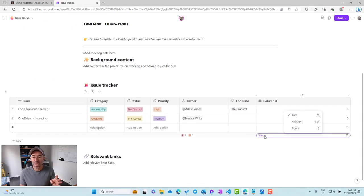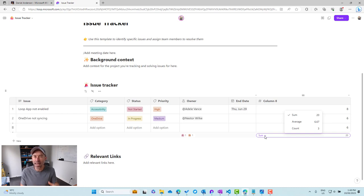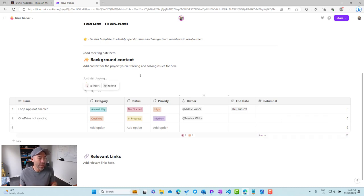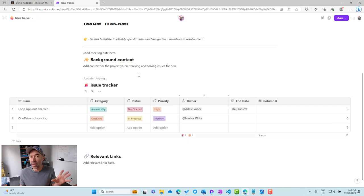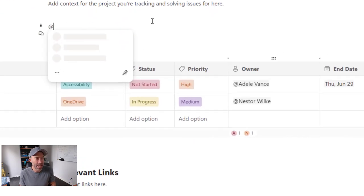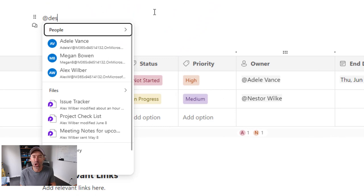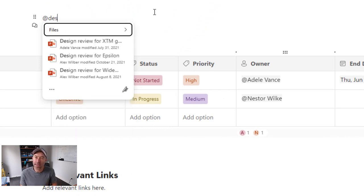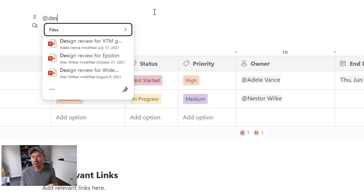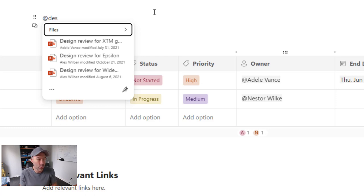Now the third thing that we've got is some enhanced link previews. So being well within inside of a loop page here, we can use the at symbol and then start to type in the name of a file and we can bring in and link to that file. But rather than just having a text hyperlink like we normally do.